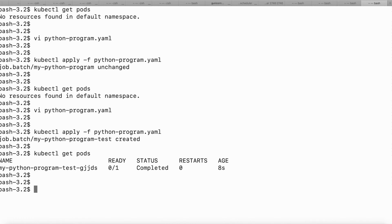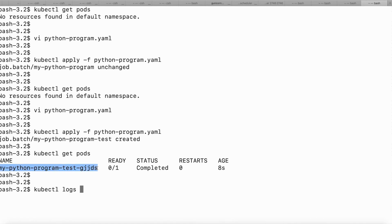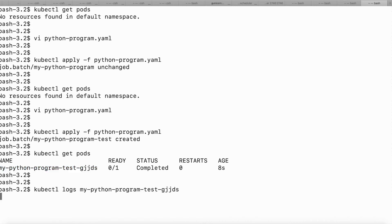Let's check the output of my Python program. I can check the logs of the pod using the command kubectl logs, and then I need to give the name of my pod. You can see in the logs that the hello statement has been printed, which was part of my Python program.